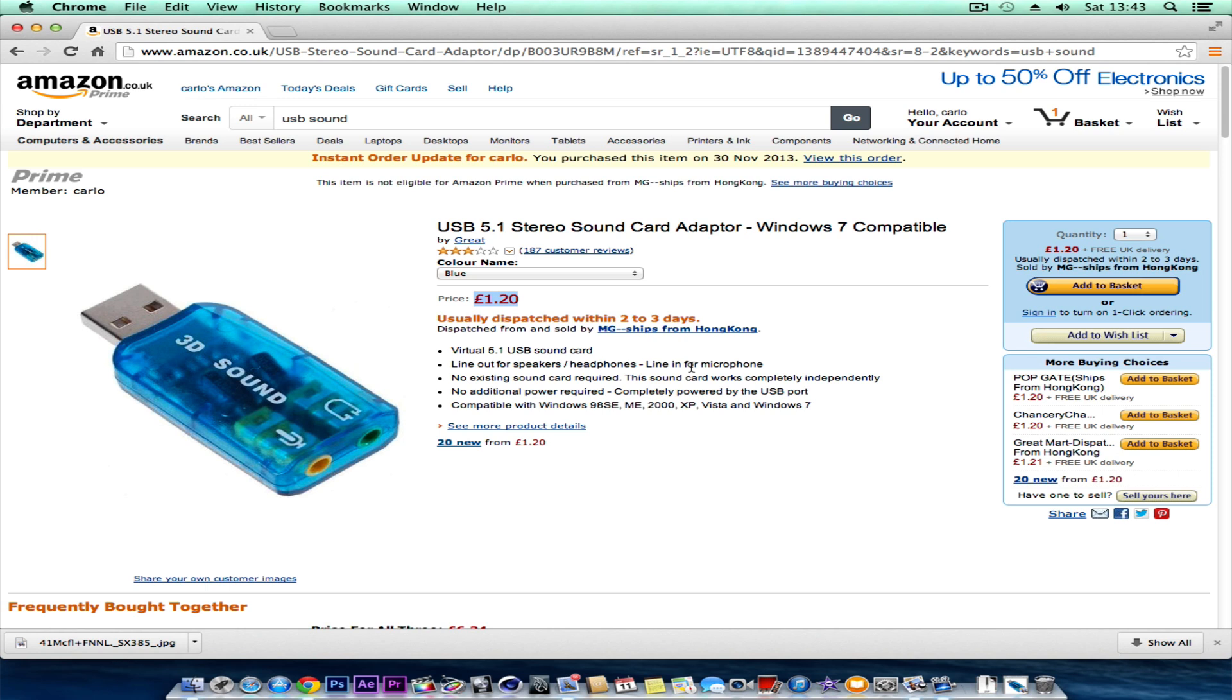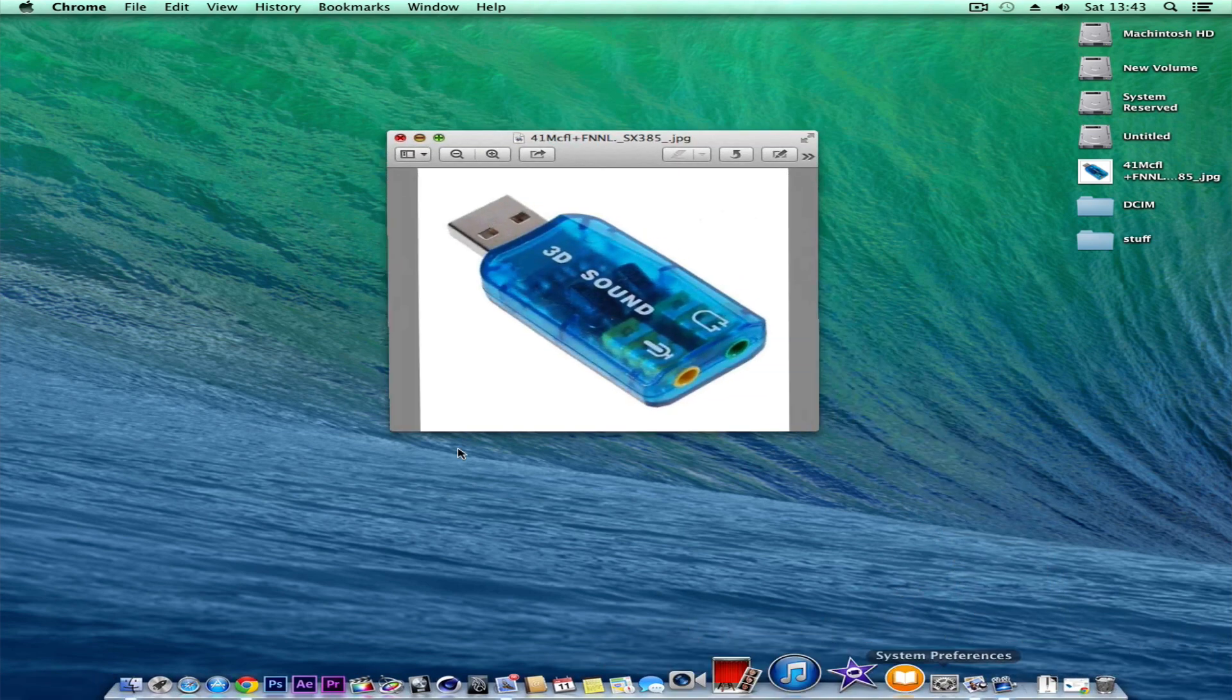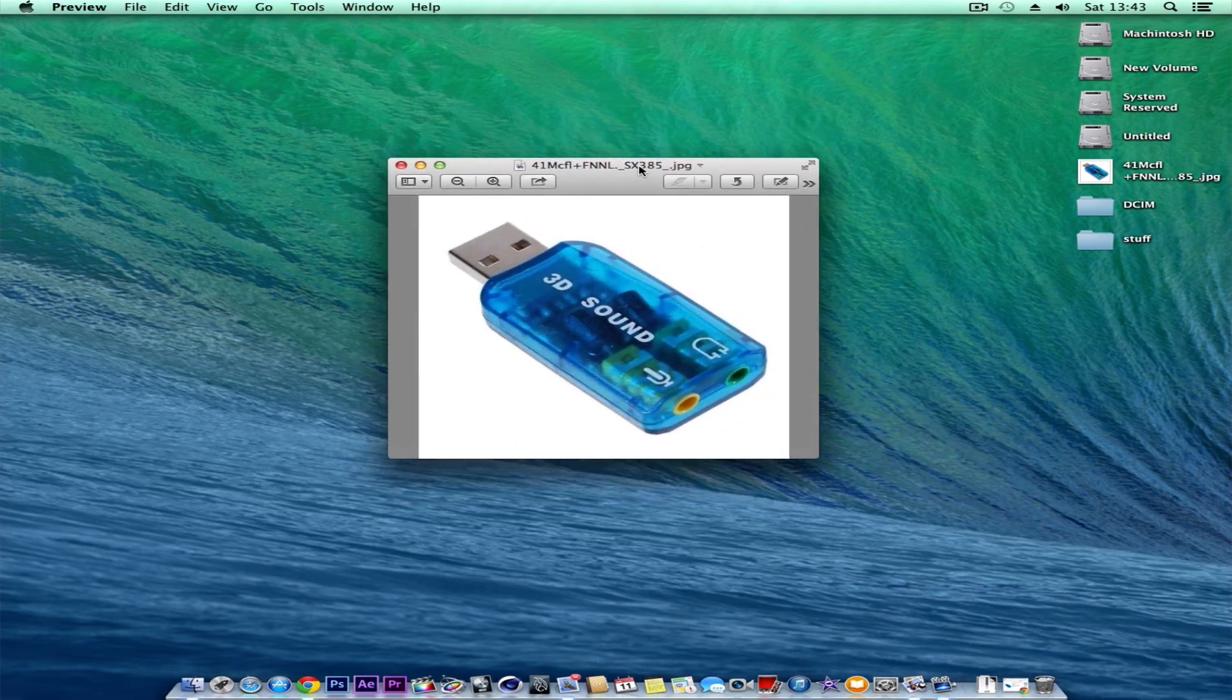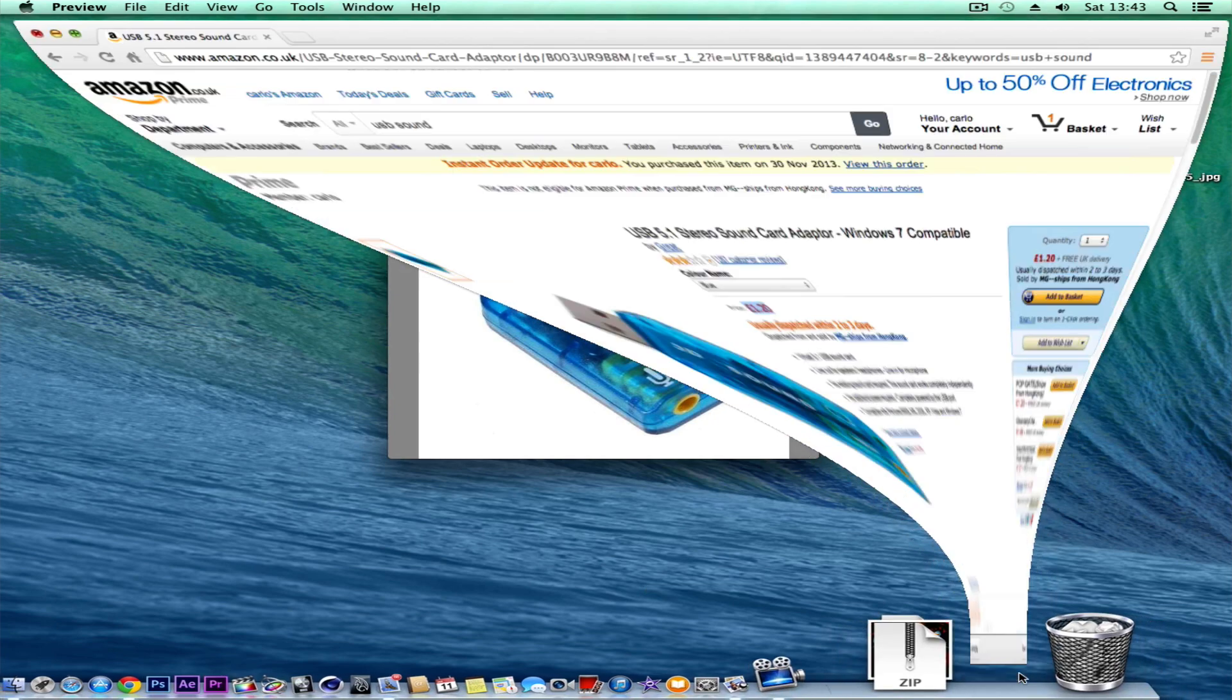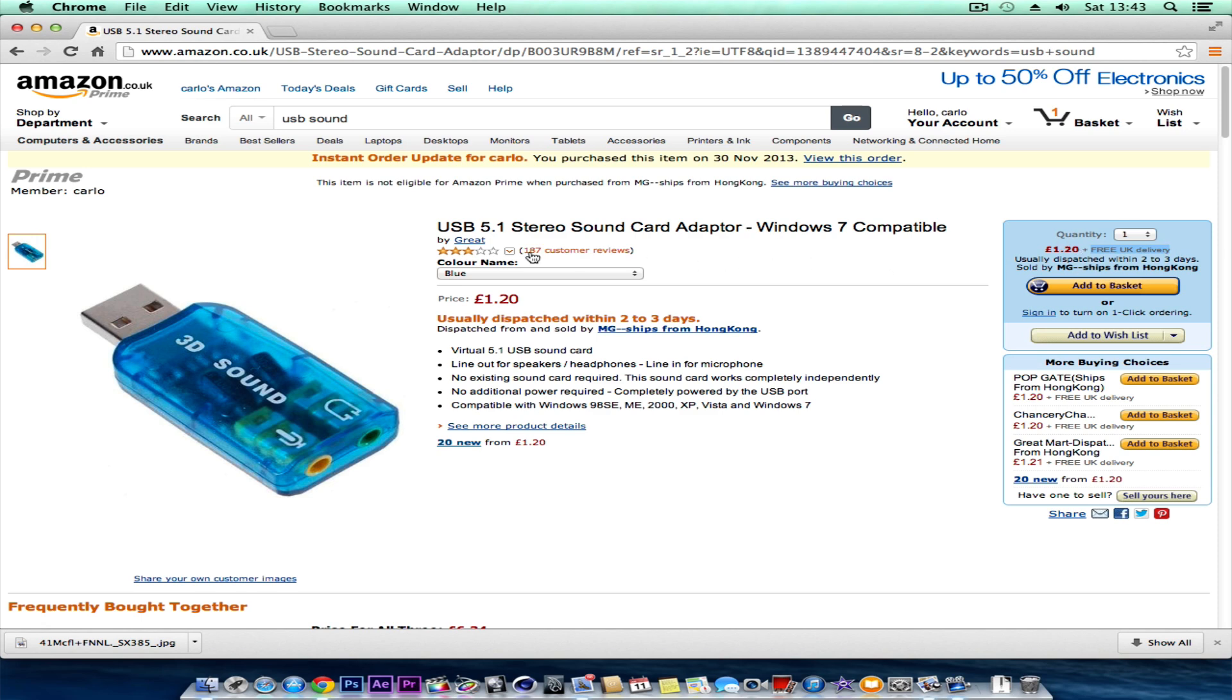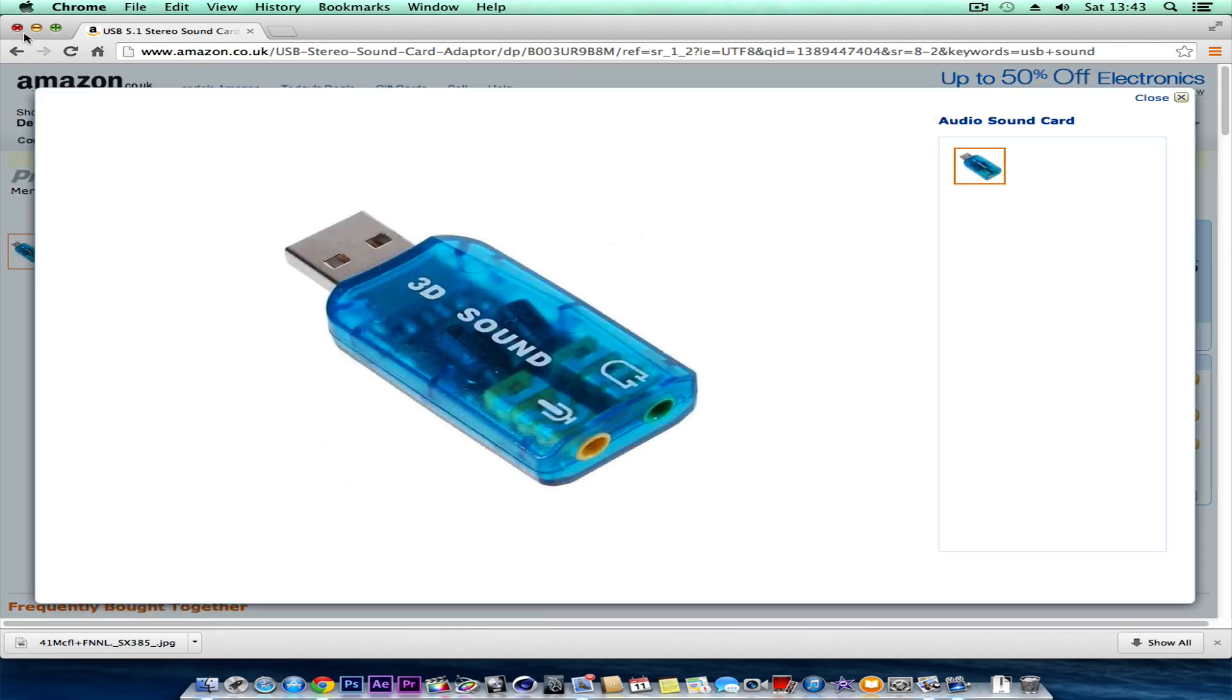So yes, if you want to sort your sound out and not have any more problems, I do recommend buying this little adapter for a measly one pound twenty. I don't know what that would be in dollars - probably about two dollars sixty. But it's absolutely peanuts and it's got free delivery as well. As you can see here, UK free delivery. I'm sure in the states they'll have free delivery as well.